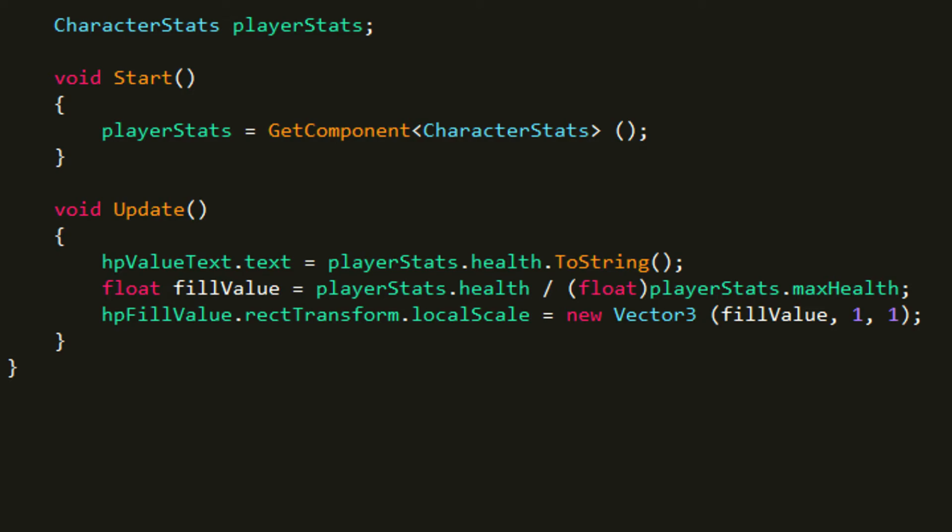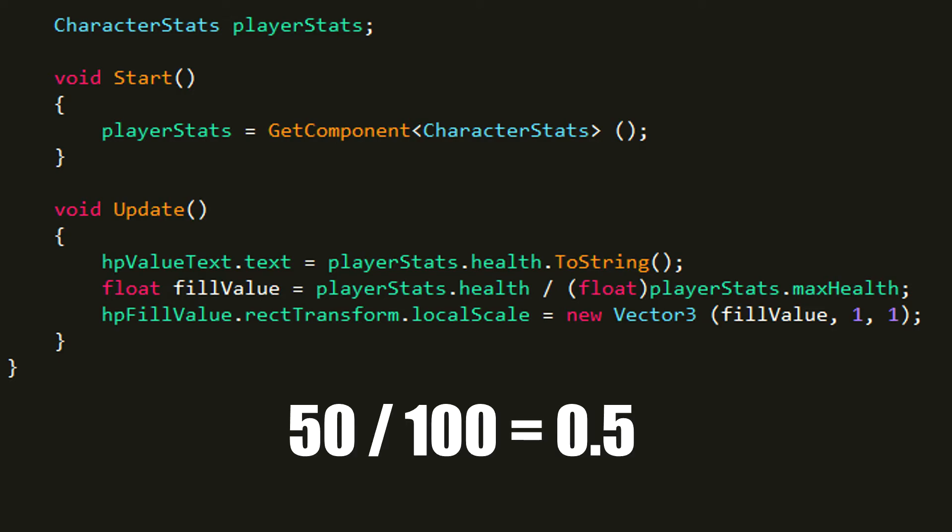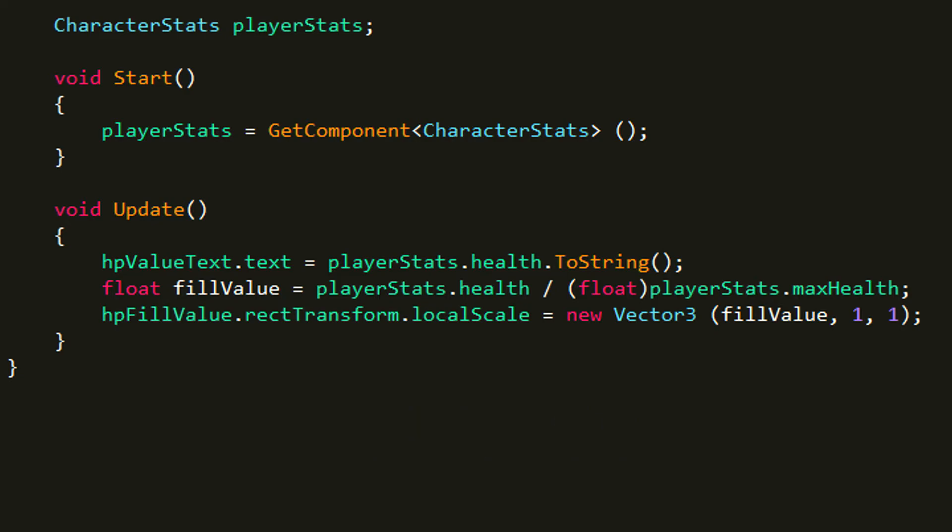So let's say our health is 50 and we divide it by max health which is 100 in this case. 50 divided by 100 is 0.5. So it's going to set the scale to 0.5 and that is exactly the half of the scale. So if it's 40, 40 divided by 100 is 0.4.